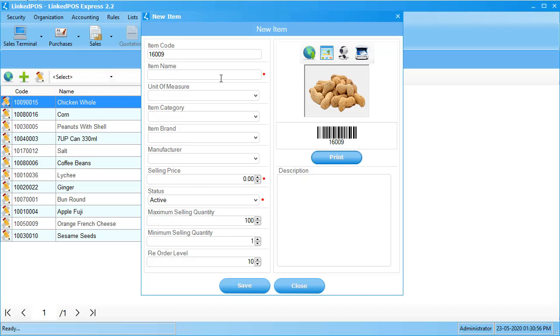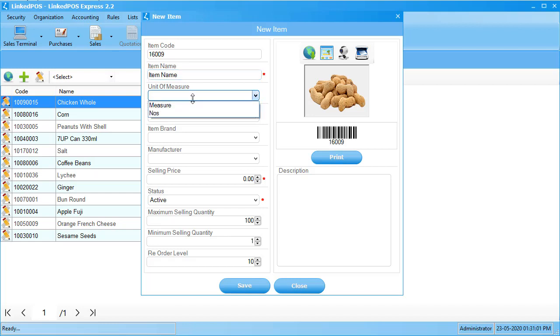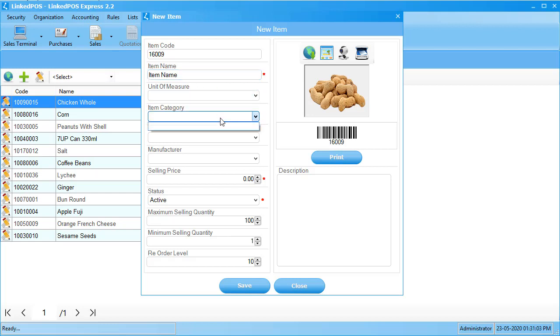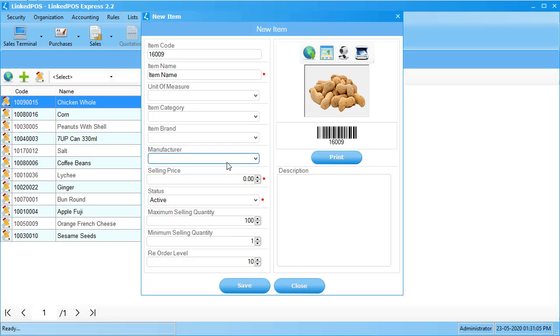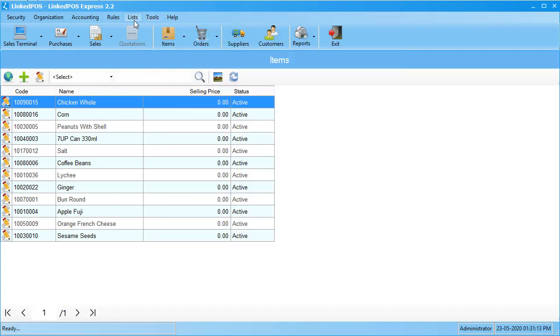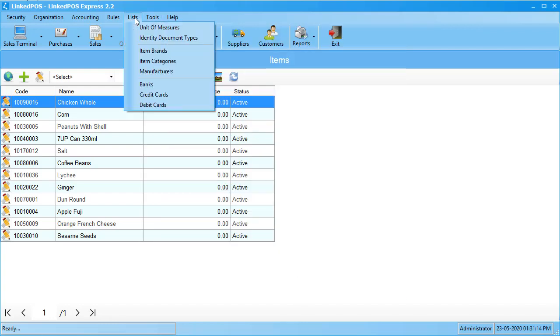In the next field, enter the name of the item followed by the unit of measure. When you first install LinkPOS, the unit of measure, item category, item brand, and manufacturer will be empty. You have to enter the options yourself. To add these options, head on over to the lists menu. In the dropdown that appears, you can see these options.